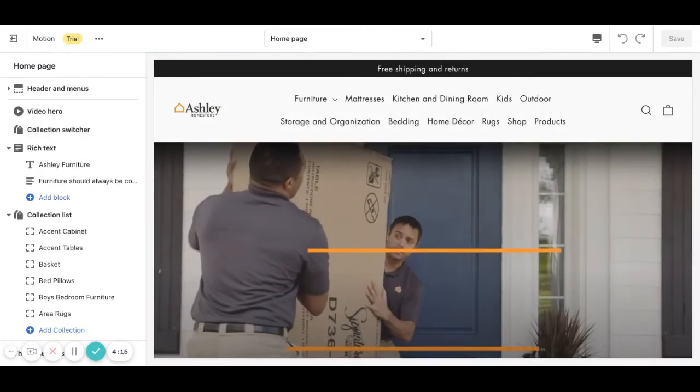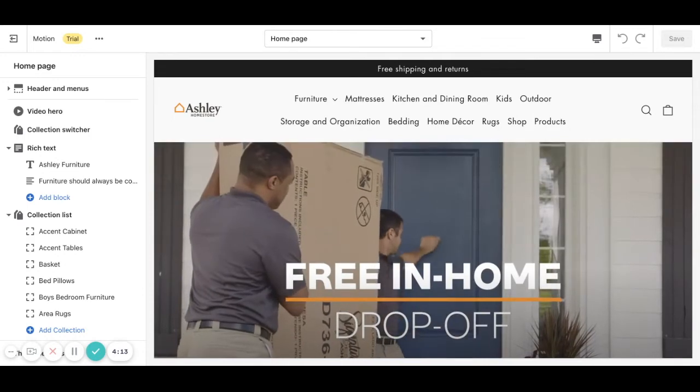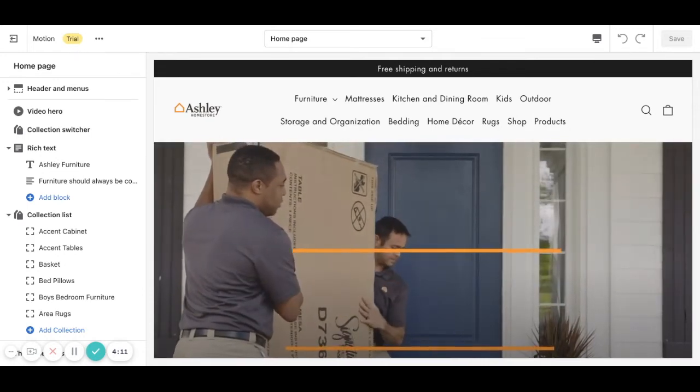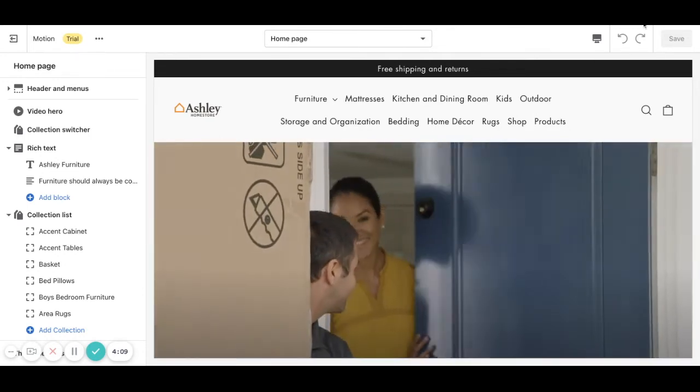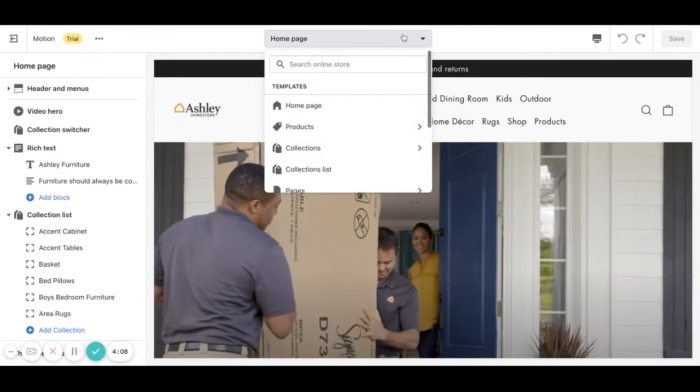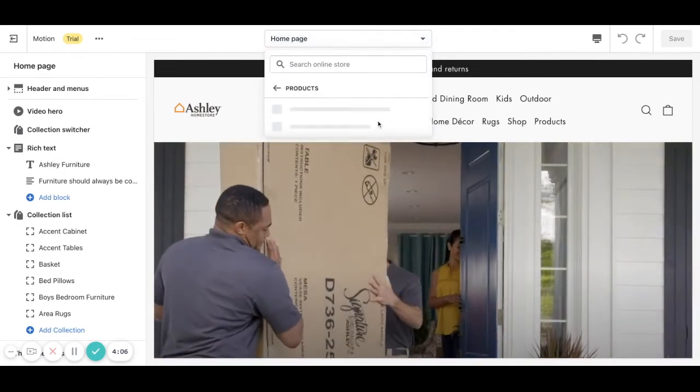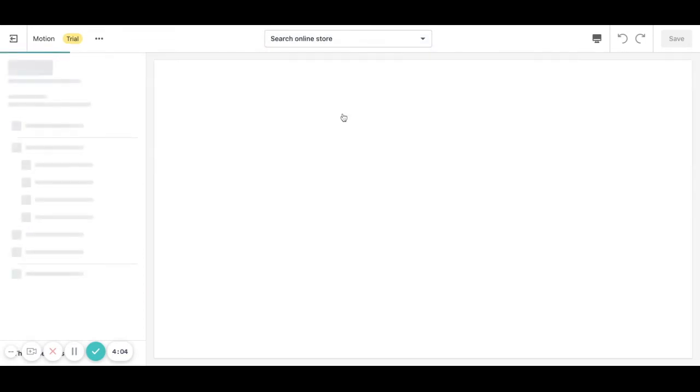As you can see this will open the theme editor for the home page but in this case as we want to work on the product pages we need to click here, go to products and click on default product.